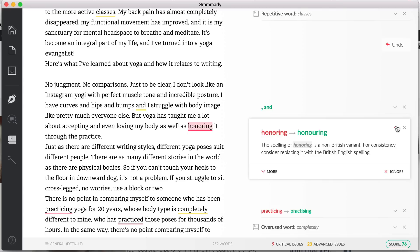I personally use American English even though I'm British because American readers will complain for typos with British spelling, whereas British readers are used to American spelling and won't complain about typos. This is a little tip.